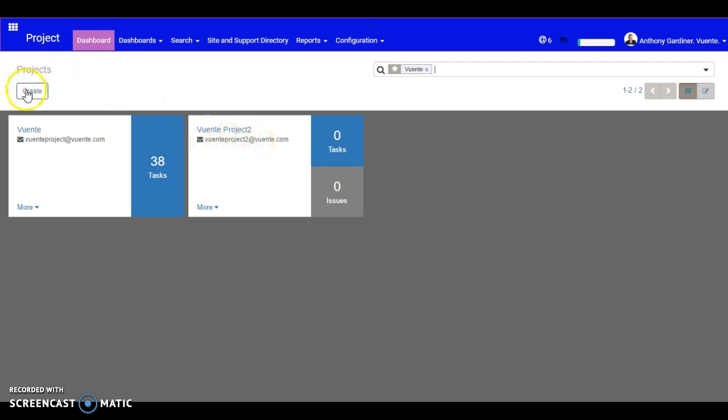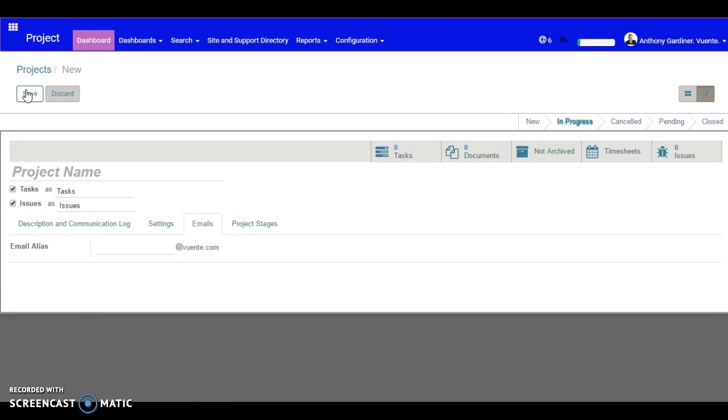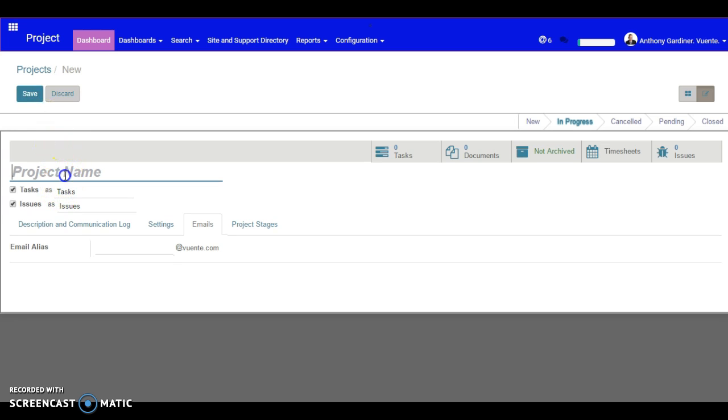Let's quickly look now. Whilst we've built up Vuente to be simpler to use than Odoo itself, we've got a couple of extra features that you might not typically see in Odoo. Let's have a quick look here and I'll call the project alias configuration.